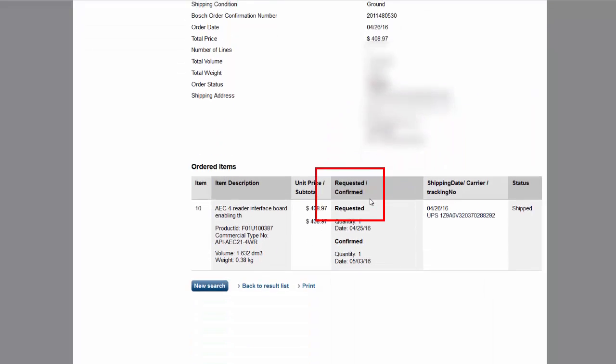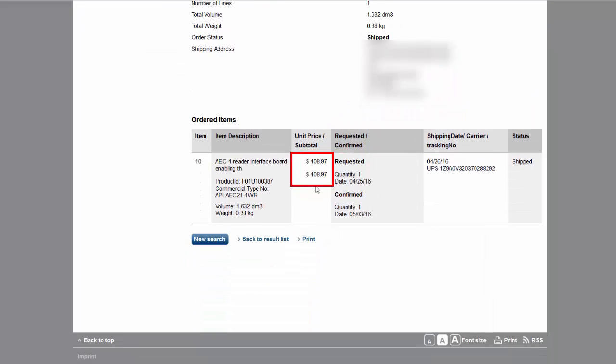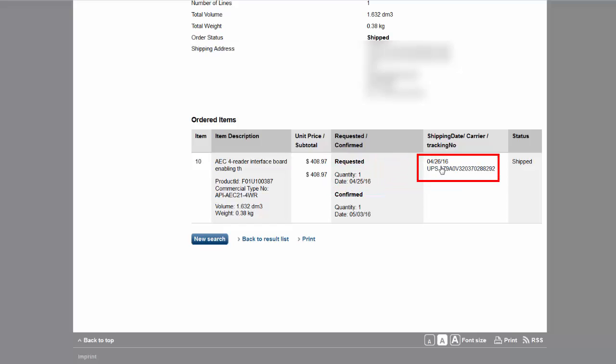Below, you will see the total cost of each item, when each item has shipped or is expected to ship, and the tracking number for the items that have shipped.